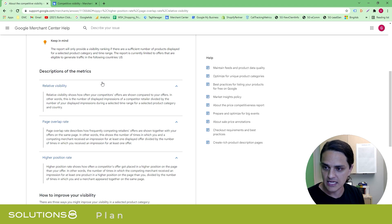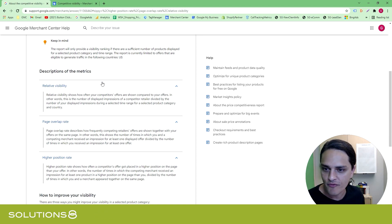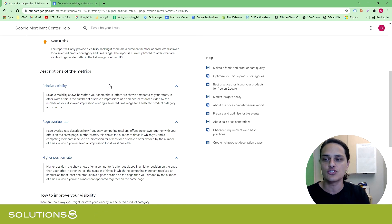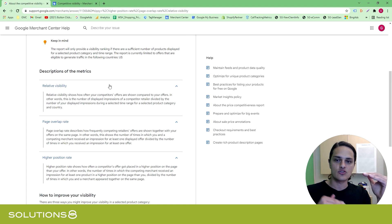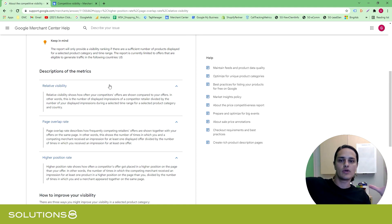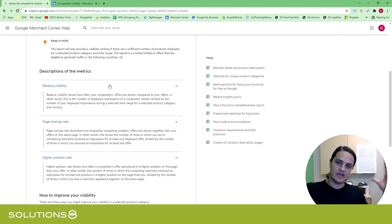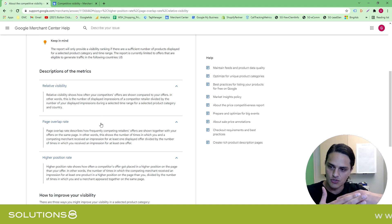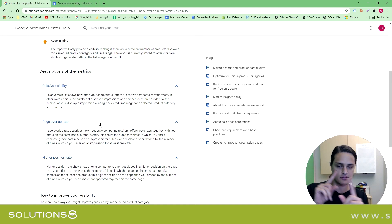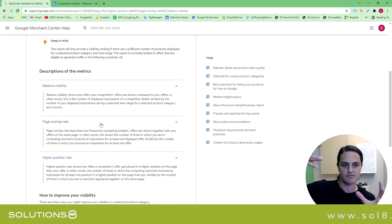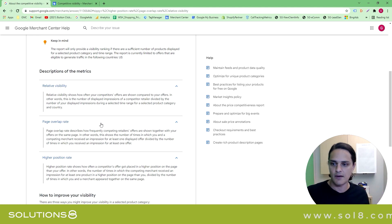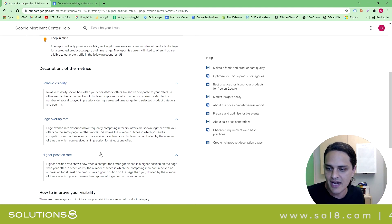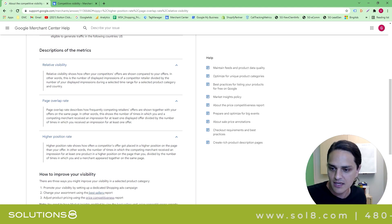Relative Visibility shows how often your competitors' offers are shown compared to your offers. It gives you a much better insight as to how big this market is or your market is. Page overlap rate - so how often you two are showing up against each other. And those are two very different metrics. And then higher position rate - how often they win.